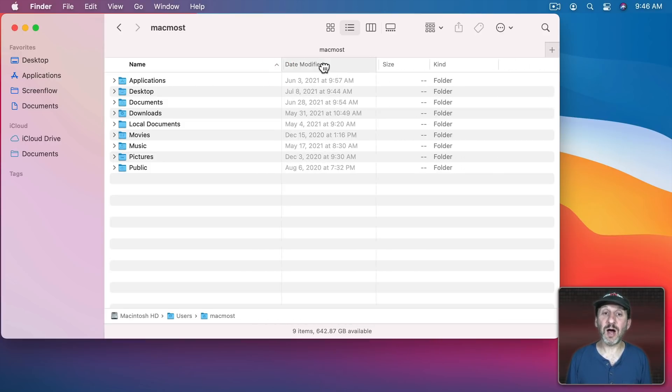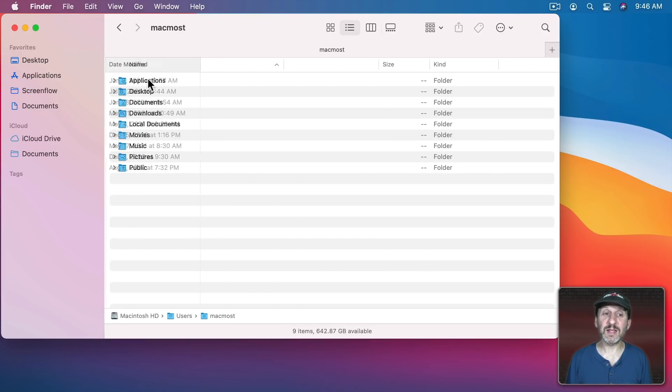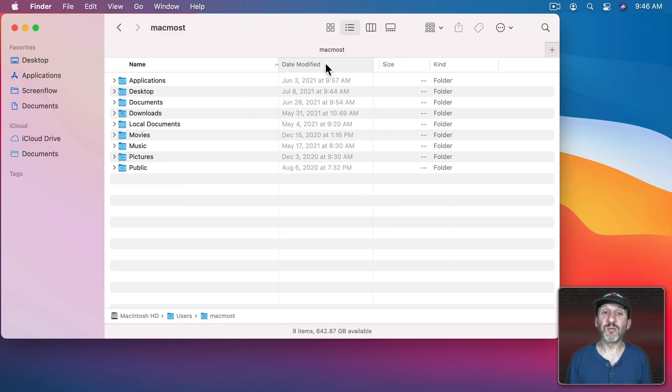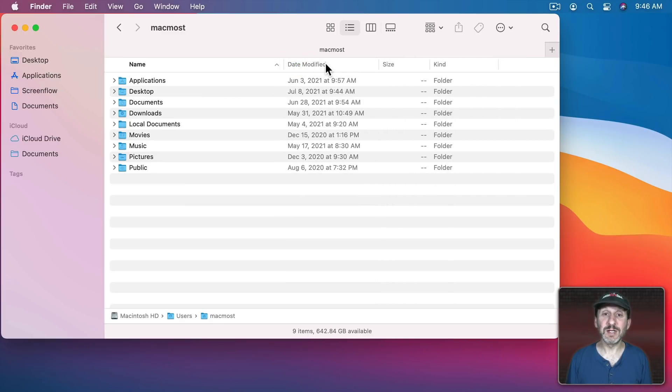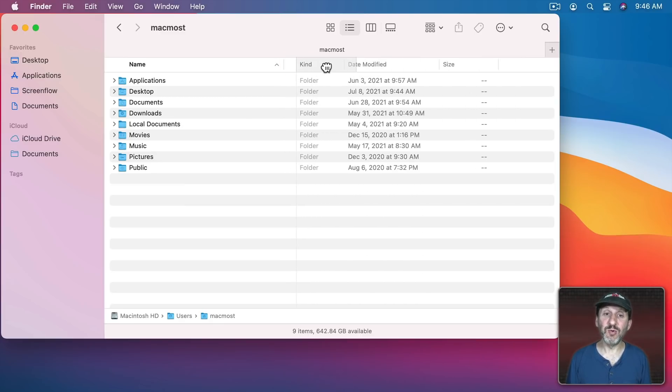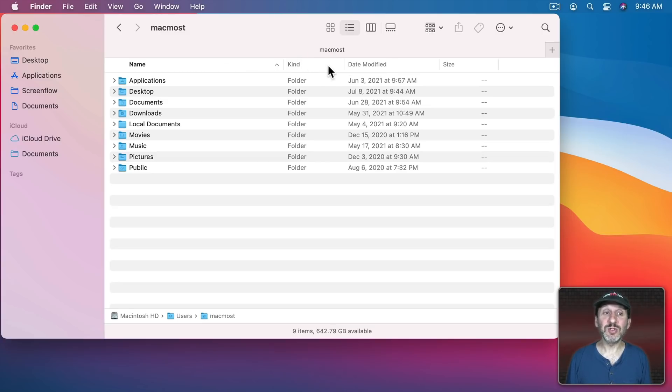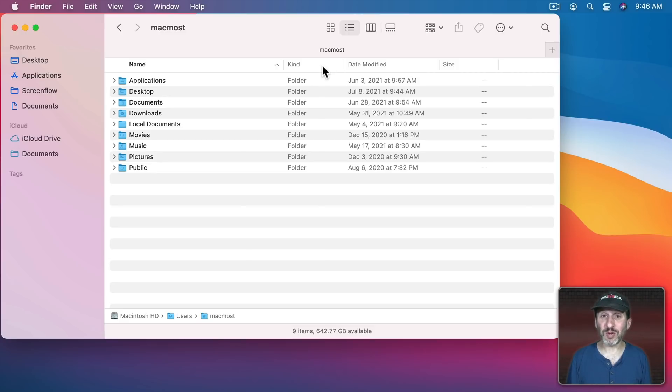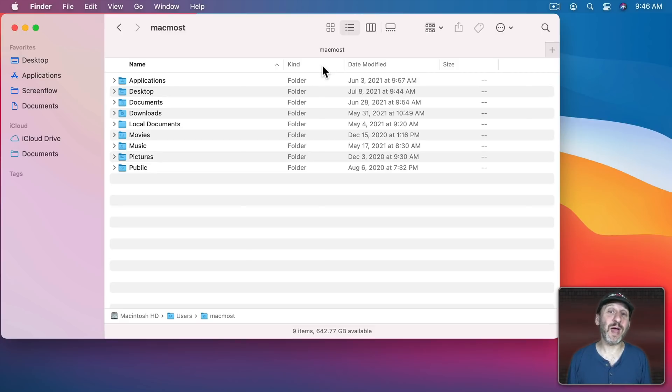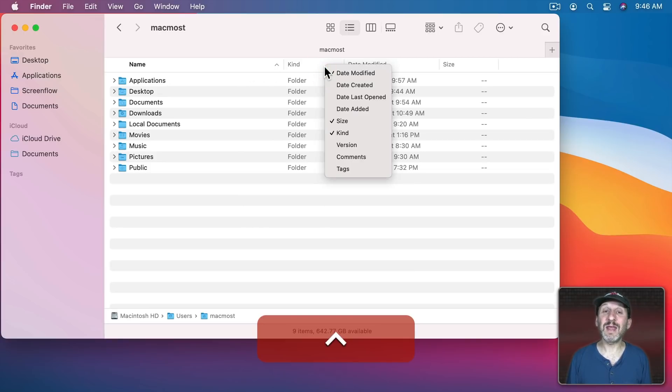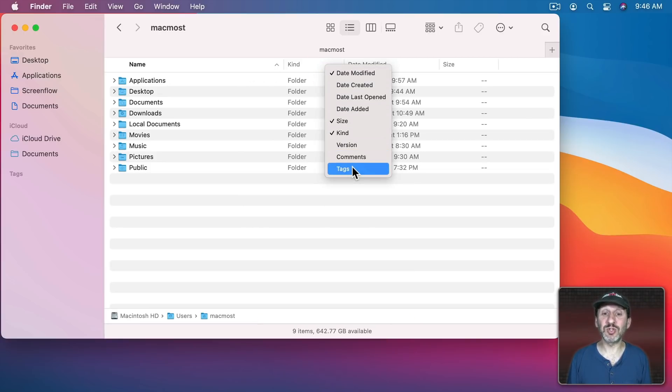You can click on a column and drag it left to right to reposition it so you can take the column that's more important to you and move that further to the left. You could also change which columns are there. You can do this a few different ways but the quickest way is to Control Click, two finger click on the trackpad or right click on the mouse on any one of these columns here.